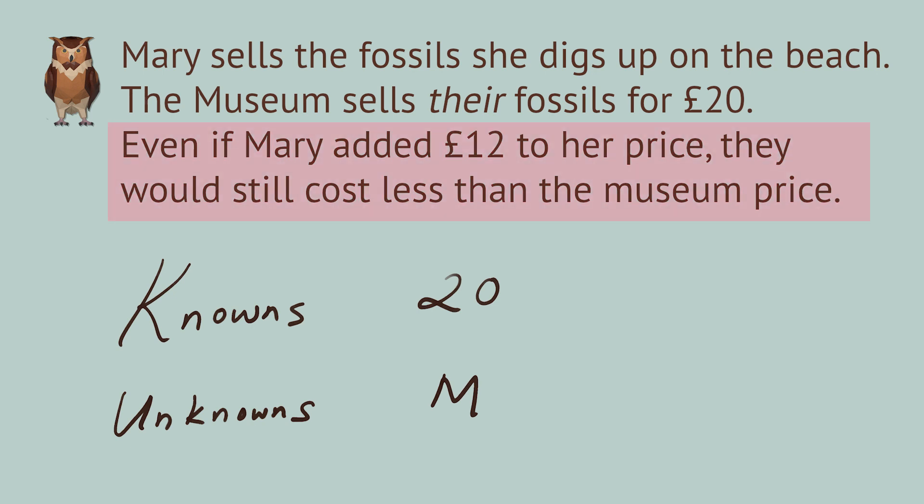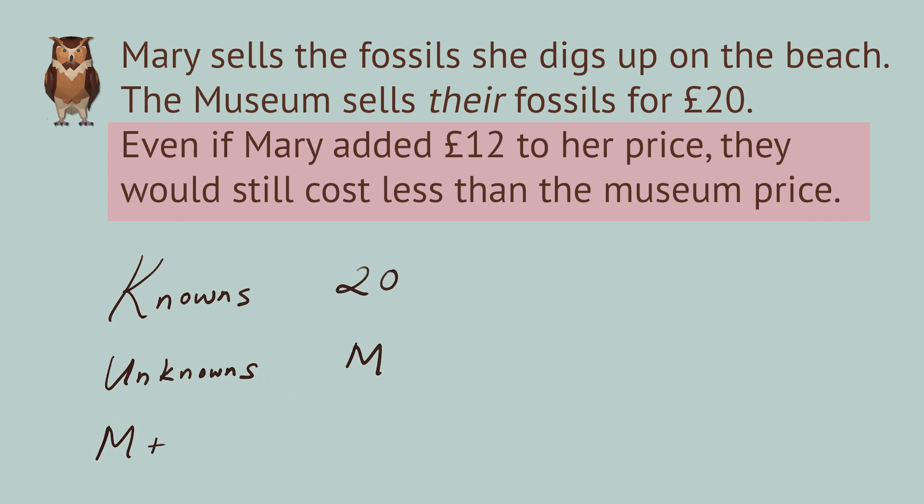And we know this relationship between the two prices. When you add 12 pounds to M, it's less than 20. So we'll write this relationship as M plus 12 is less than 20.